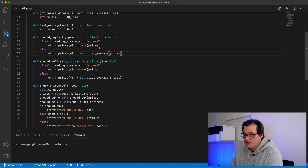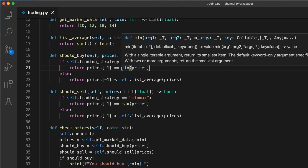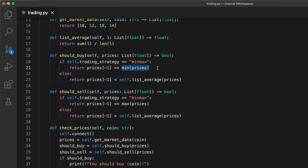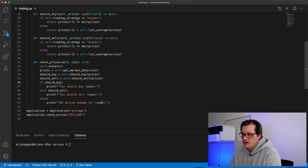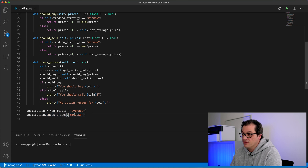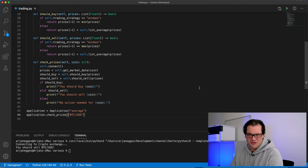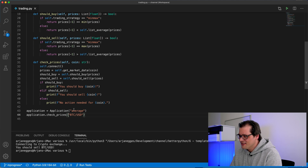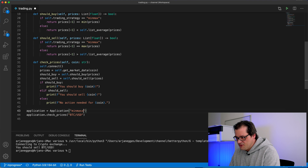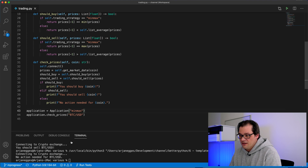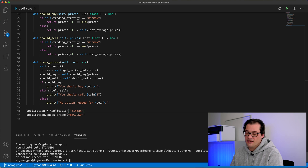Default strategy is average, but another option is min-max — both of these strategies are actually pretty bad, so please if you are into trading just don't use these; they're purely serving as an example. In the should_buy and should_sell methods, depending on the trading strategy, we use a different algorithm. With the min-max strategy you only buy when the price is lower than all previous prices. With the average strategy you only buy if the price is lower than the average of the last few prices. If I switch strategy and run the application again, I get a different result for Bitcoin because the buying and selling strategy is different.